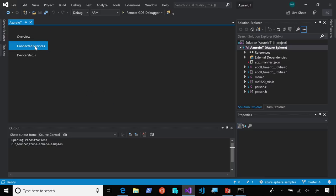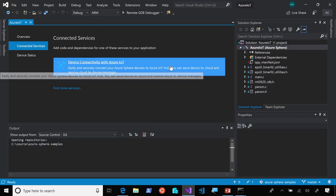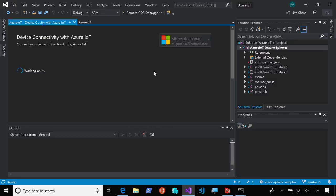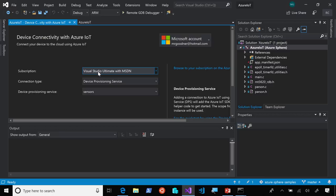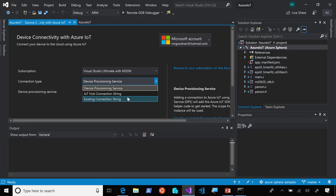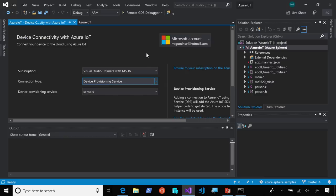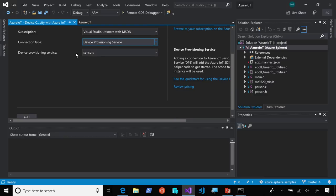And now, this tab is going to let me configure my IoT connectivity. And so here, this is going to pull from my subscription in Azure. It's going to pull in the connection types that I have. I have a device provisioning service here that I can use to connect my Azure Sphere device. I can also choose to use a direct connection to an IoT hub within Azure IoT, or just use a connection string to extract the connection information.